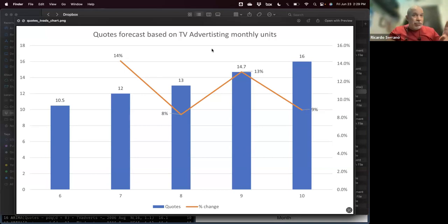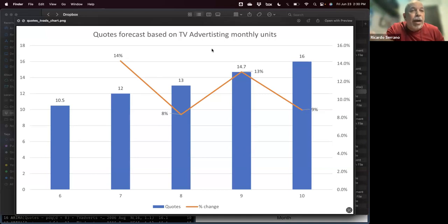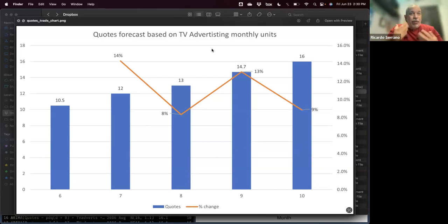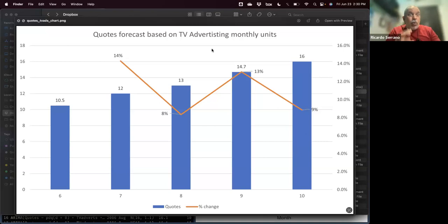We have to make sure our story connects with that mentality. Eventually they'll say: 'You've done the forecast — what's in it for me? Am I going to increase sales? Am I going to reduce costs?' You have to make it easy. I wouldn't enter a management meeting and go into details about ARIMA and confidence intervals — you'll lose them. Present it simply: based on our forecast, if you increase monthly units from 6 to 7, you should get a 14% change in the number of quotes.